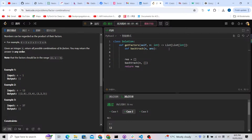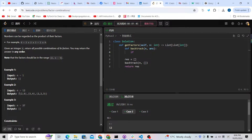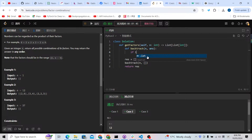Now let's design the backtracking. What happens with n? This is a little bit tricky — we need to find all combinations and check the answers. The results should contain at least two numbers; for example, 12 cannot be represented as just 12 alone — it has to be 2 and 6. So we check the answers: if the length of answers is more than zero, meaning it is not empty...